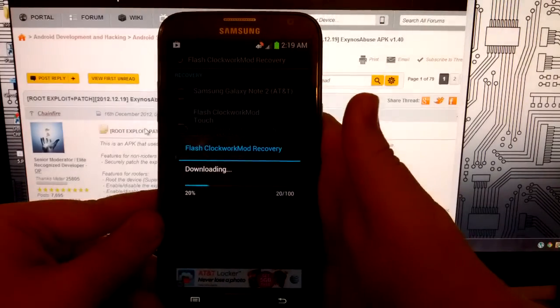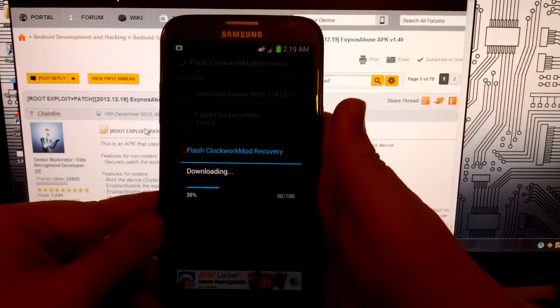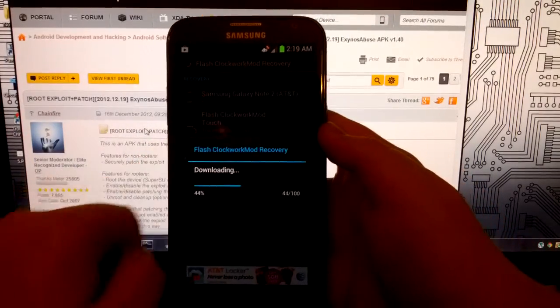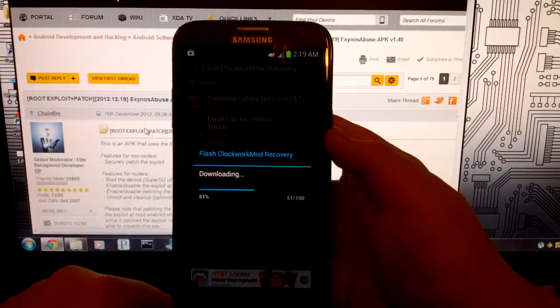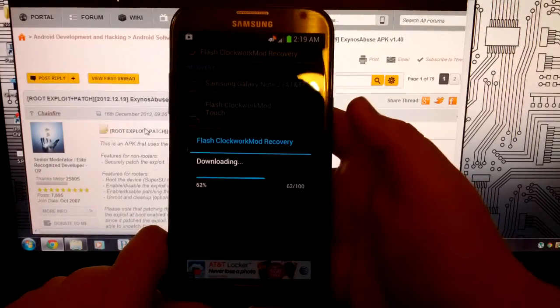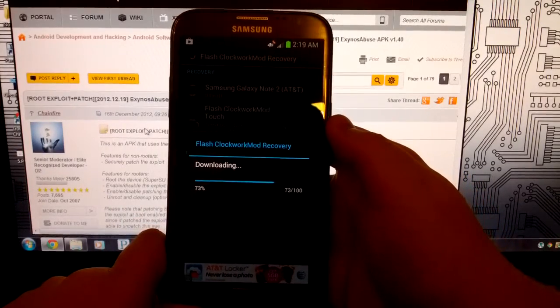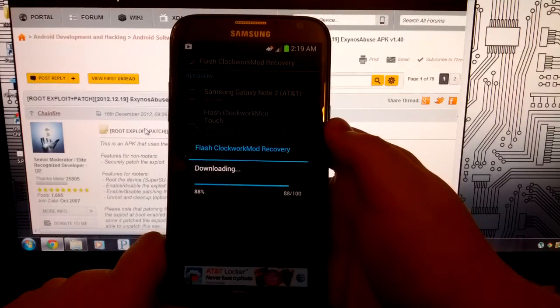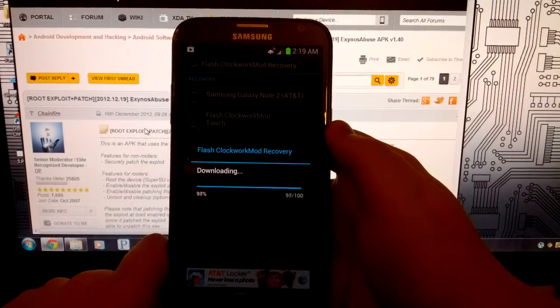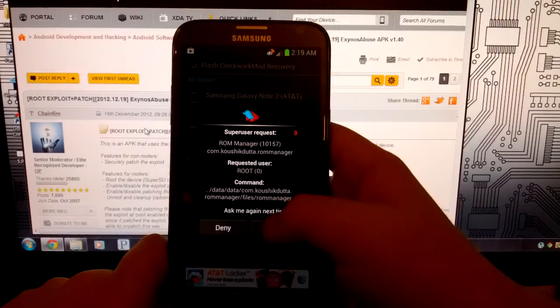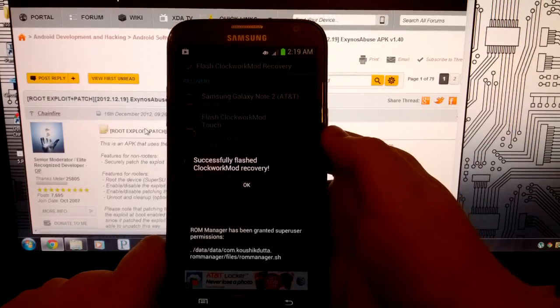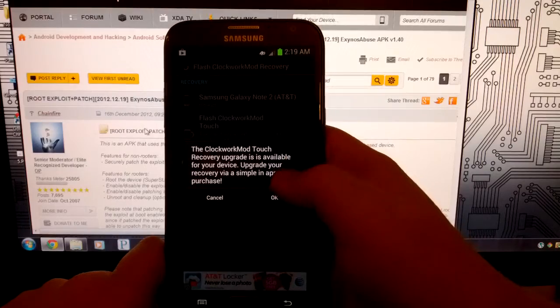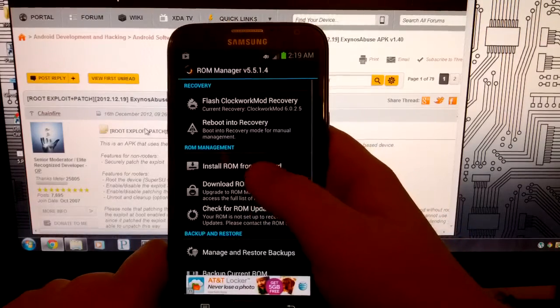It shouldn't take too long. It's a pretty small file. I recommend being over 4G or over on your Wi-Fi network. Almost done. Now we're going to grant this superuser permissions as well. And it has successfully flashed clockwork mod recovery.